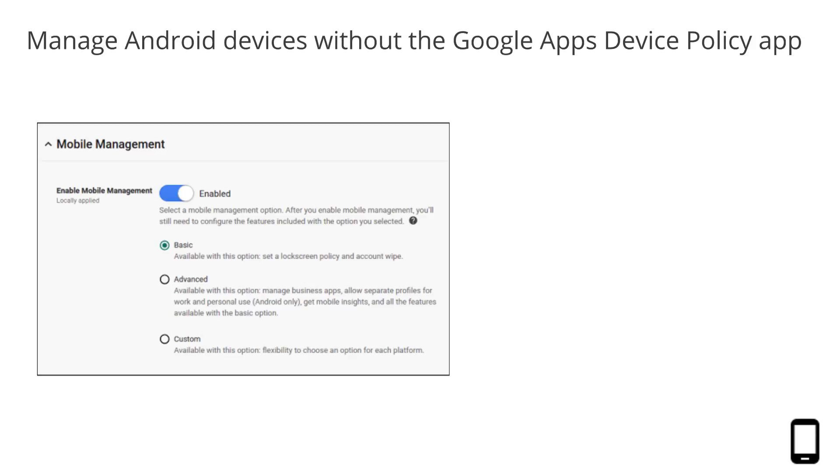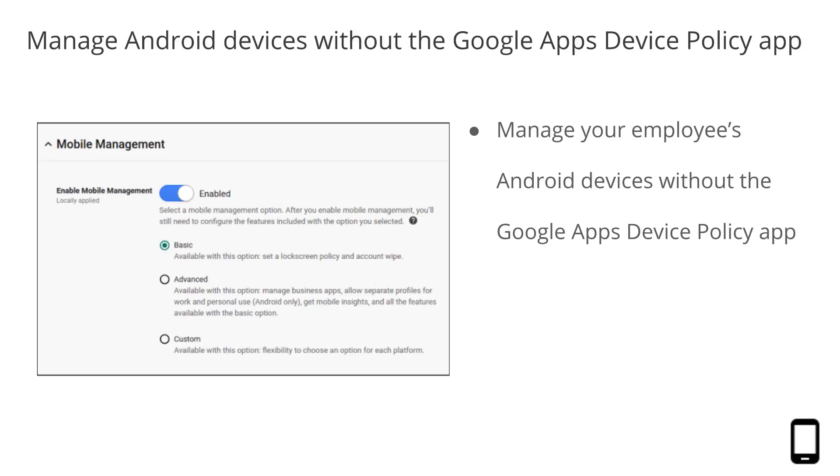Last year, we launched Basic Mobile Management for iOS, which gives you the ability to manage employees' iOS devices, even if those employees don't set up MDM agents or profiles. We're now bringing this same feature to Android.